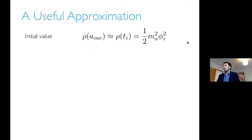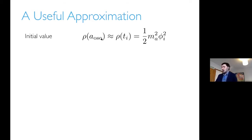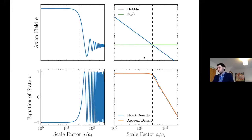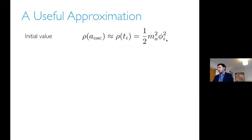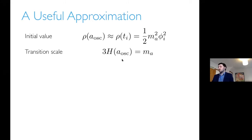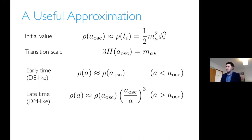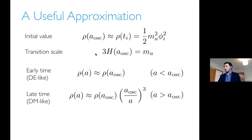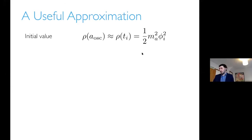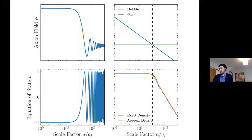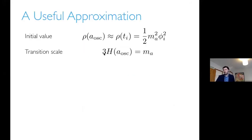There's a useful approximation to estimate the relic density. The energy density at the scale factor when oscillations begin, a_osc, is approximately the initial energy density, which is half M-squared phi-squared. The transition scale occurs approximately when 3H equals M. At early times the field behaves like dark energy, at late times like dark matter, and the energy density scales like the cube of the scale factor from when oscillations begin. This number 3H equals M has to be chosen to match numerical results — in some examples 2H would be best, but in most practical applications 3H is a better approximation.